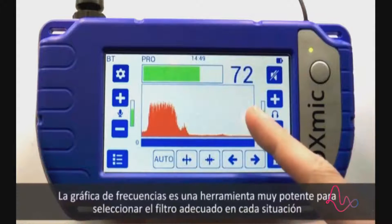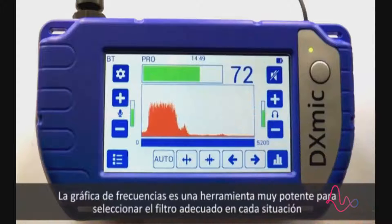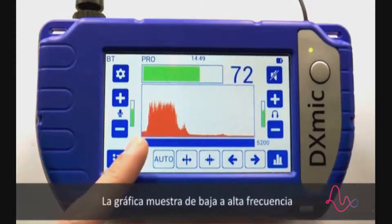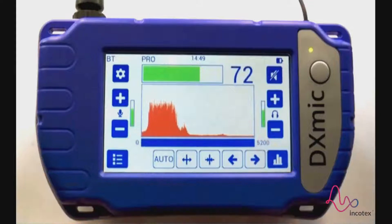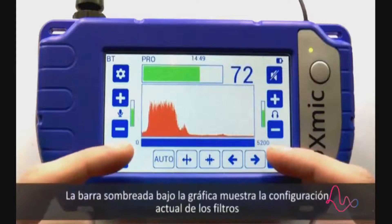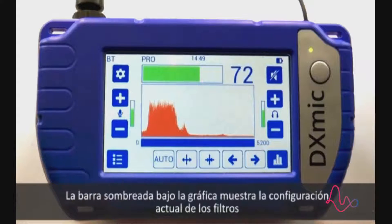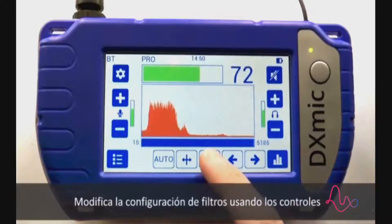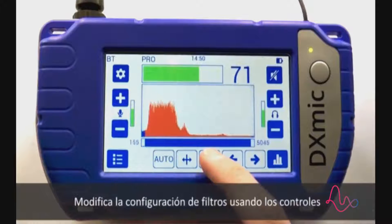The frequency display is a very powerful tool to find the right filter configuration in any situation. Frequencies in the graph are shown low to high. The bar below the graph shows the current filter configuration. Use the filter controls to modify the configuration.